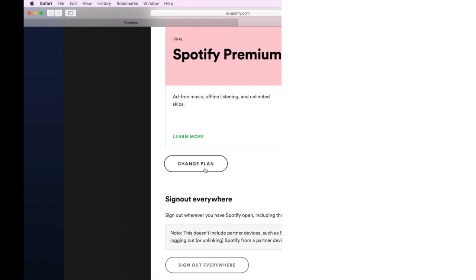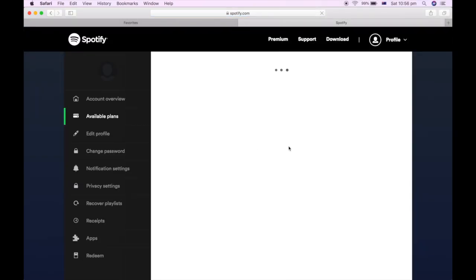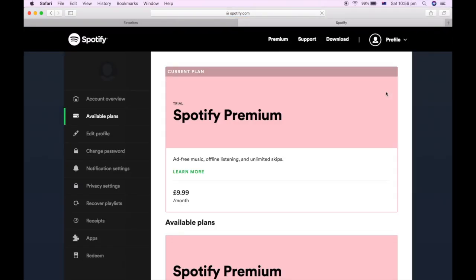Once you're here, scroll down until you get to this section where it says change plan under that Spotify Premium section.